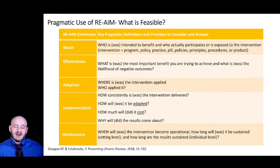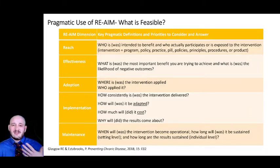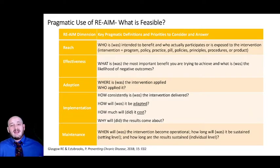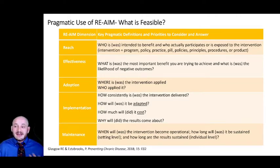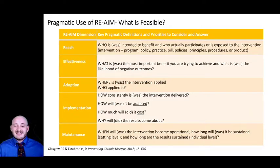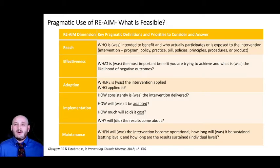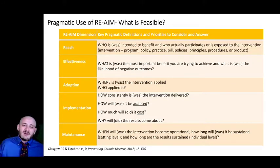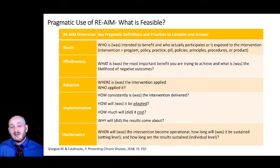We also include in implementation how much it cost to deliver, what was the cost to the adopters and those reached, and why did the result come about. Keeping account of effectiveness data matters because if an intervention is not delivered as intended, you could end up with changes in your effectiveness outcome. Finally, maintenance is the long-term factor — how long is it still being delivered, or is it still effective after a certain period of time. Maintenance can be put in the context of your intervention — it could be as short as two months, or six to twelve months — it really just depends on the intervention.